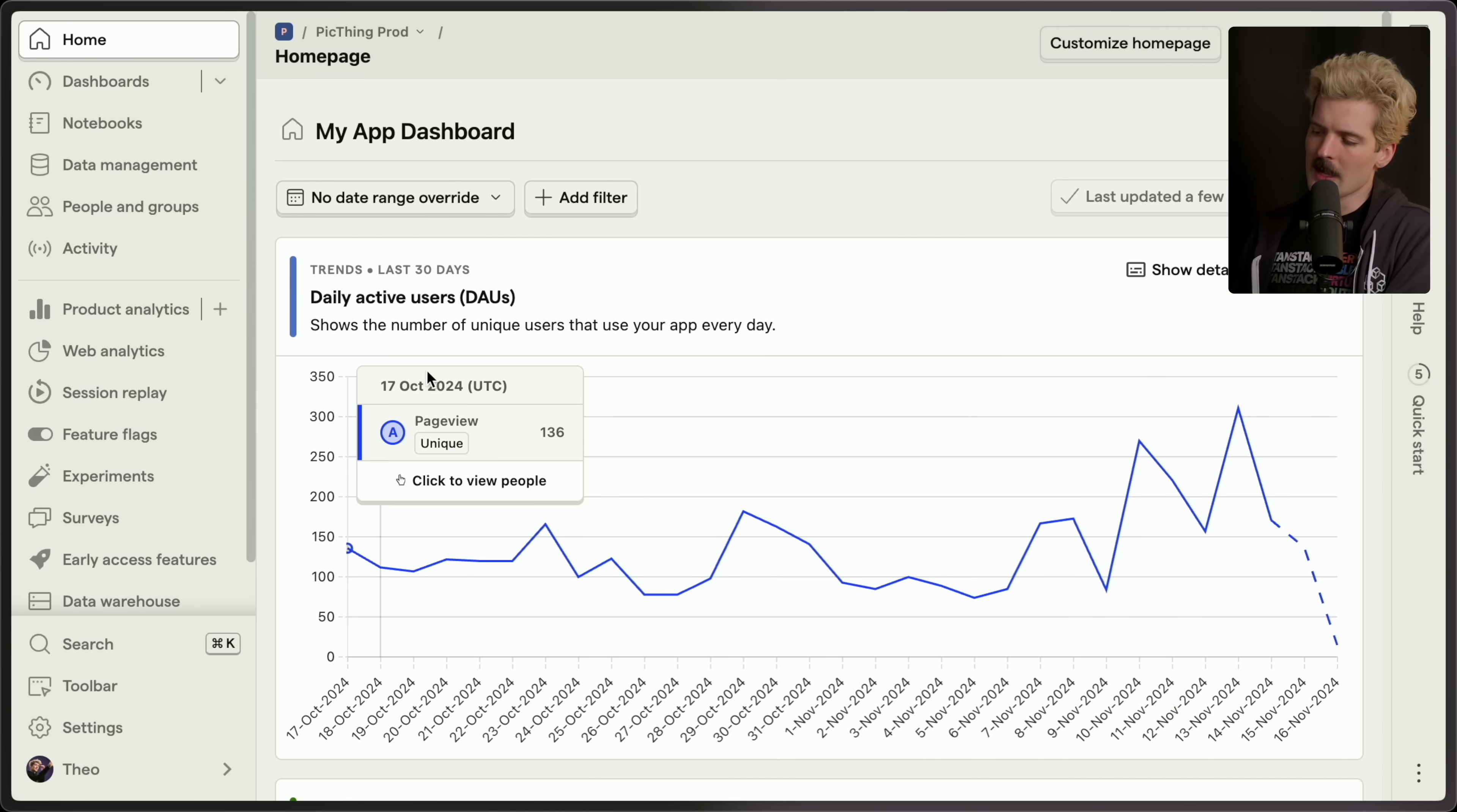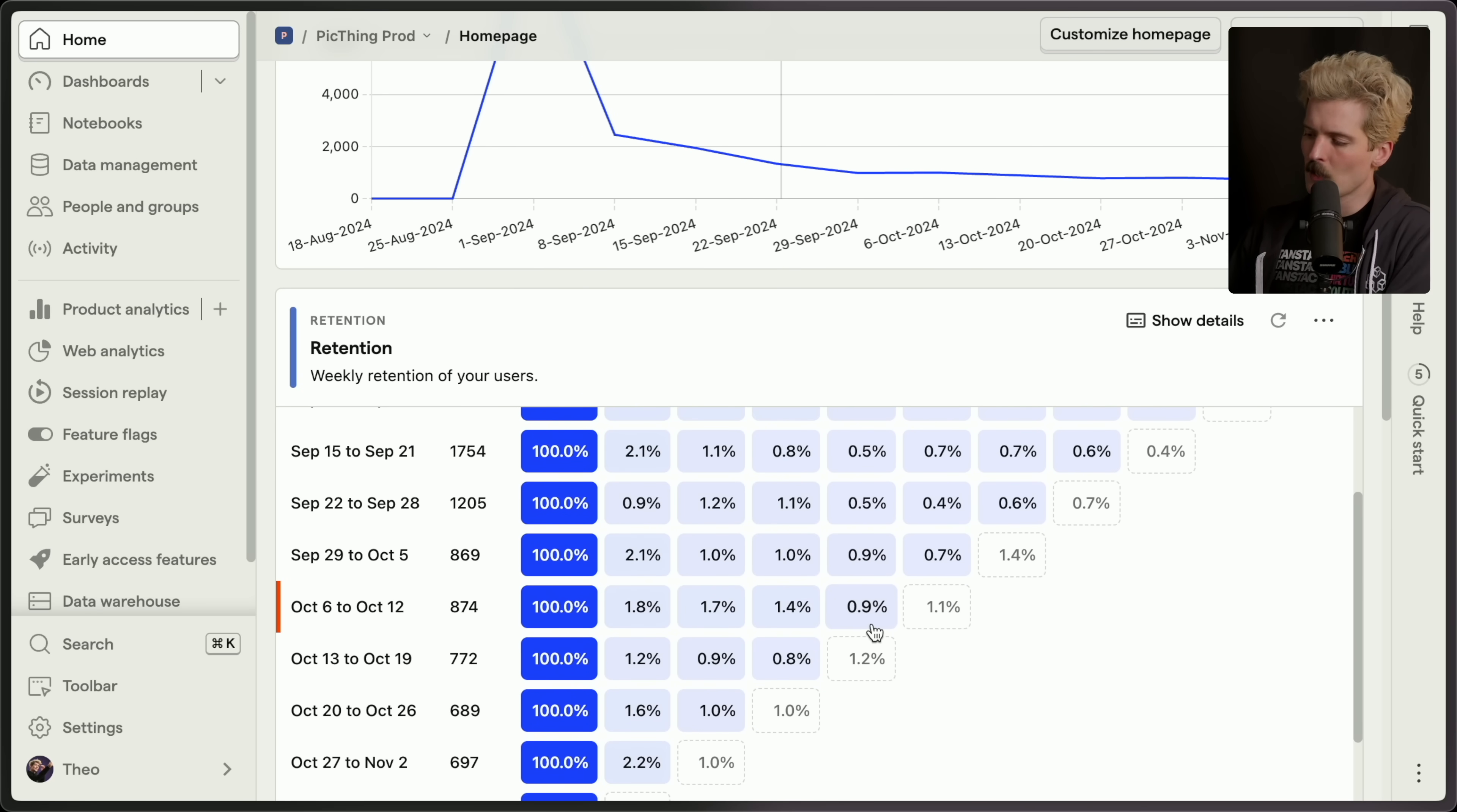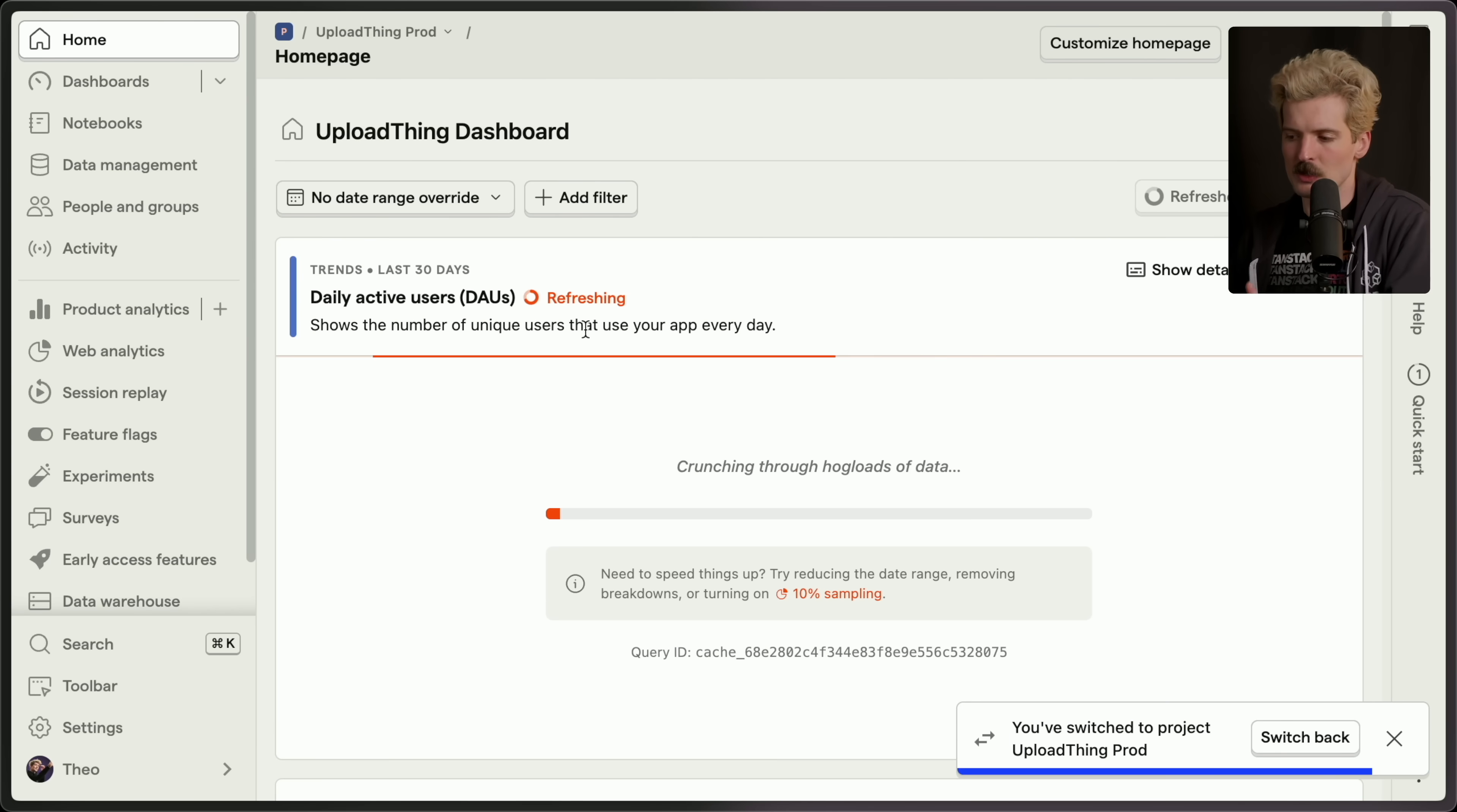I'm all in on the analytics though. Here's the actual analytics for PickThing, the service I just recently released. And we can see a lot of info in here. We can see retention, how long do people stay around, how often do they come back, when do they churn? And this isn't the only thing I'm using it for. We actually use PostHog for everything at UploadThing as well, because it is the solution that we choose.